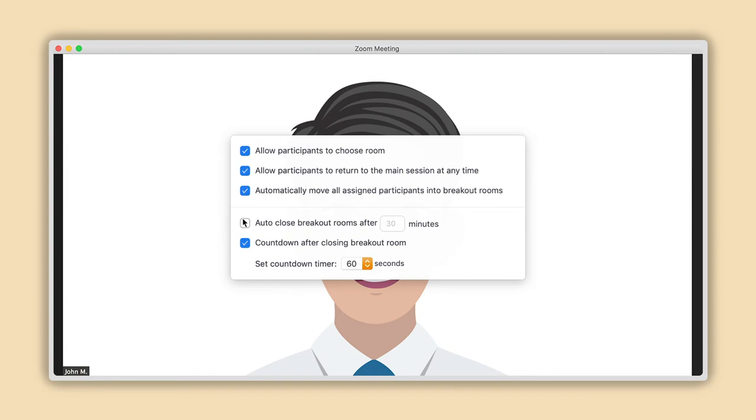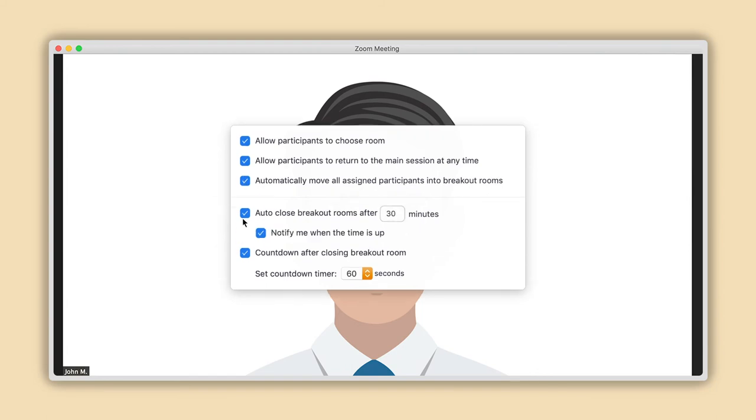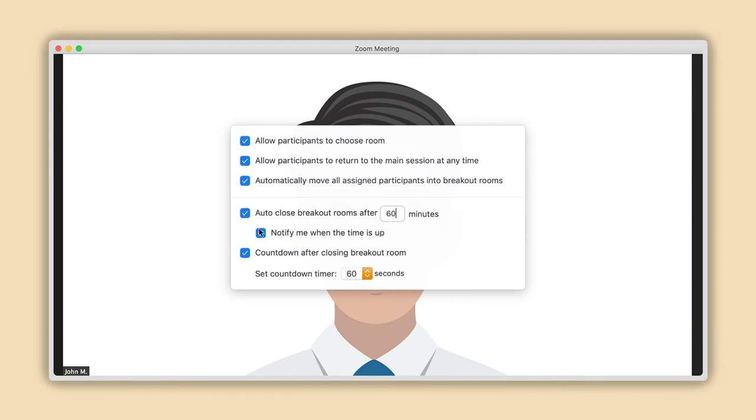The next option will let you set the duration of the breakout rooms. Once again, you will see a small box with a number here. Select the box with your mouse and enter the number of minutes you would like the breakout rooms to last. If you would like to be notified when the time is up, be sure to select the sub-option just below it here.